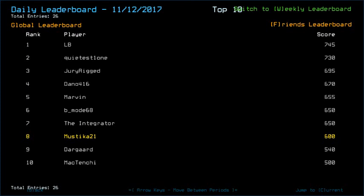I took my losses and got 600, placing 8th. Not a friendly ship overall, but still congratulations to LB who managed to get into the top spot with 745, Quietus1-1 with 730, Jurorick with 695, Dano416 with 670, Marvin with 655.